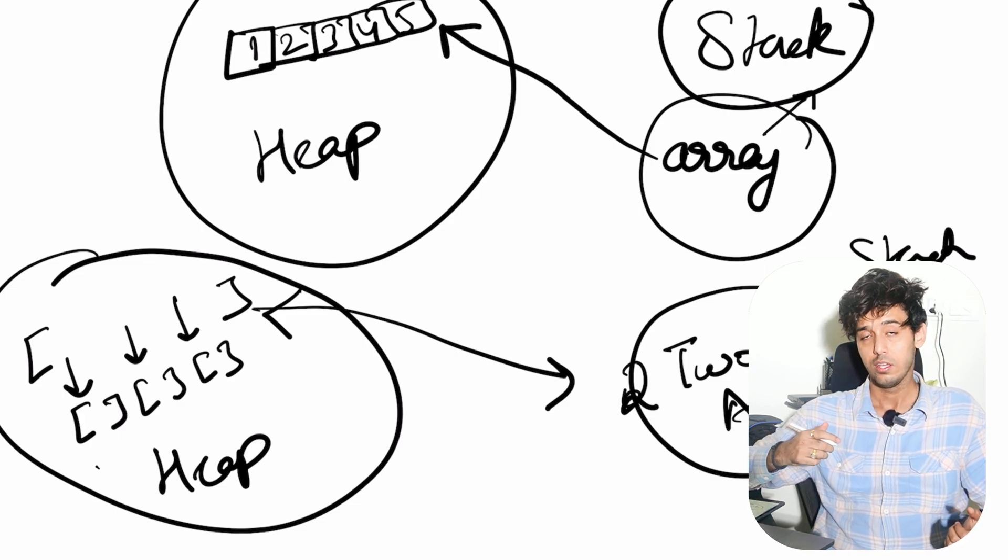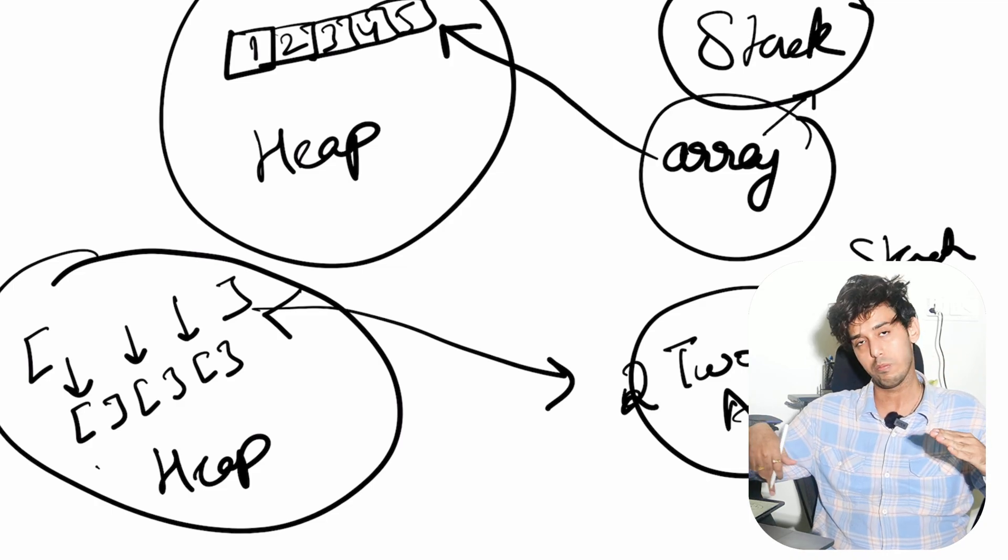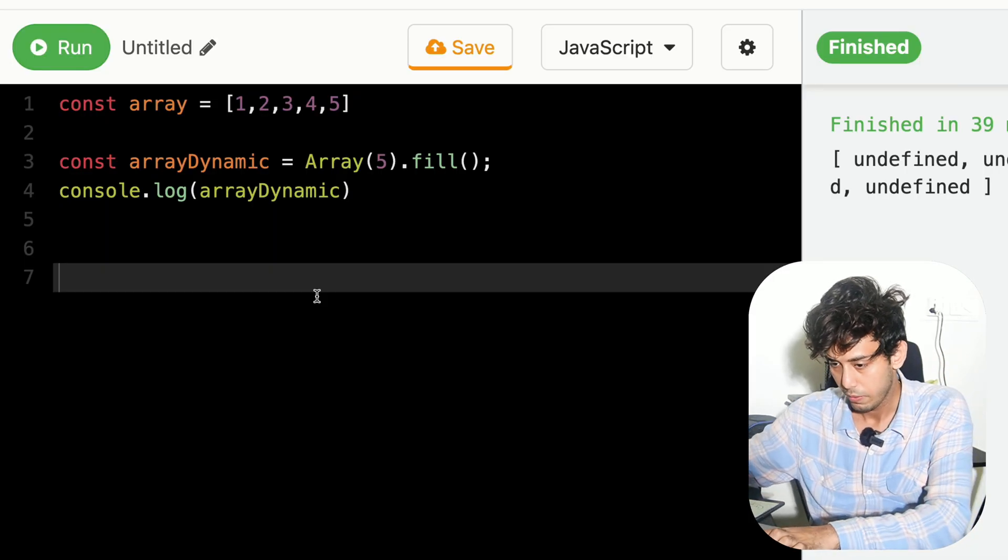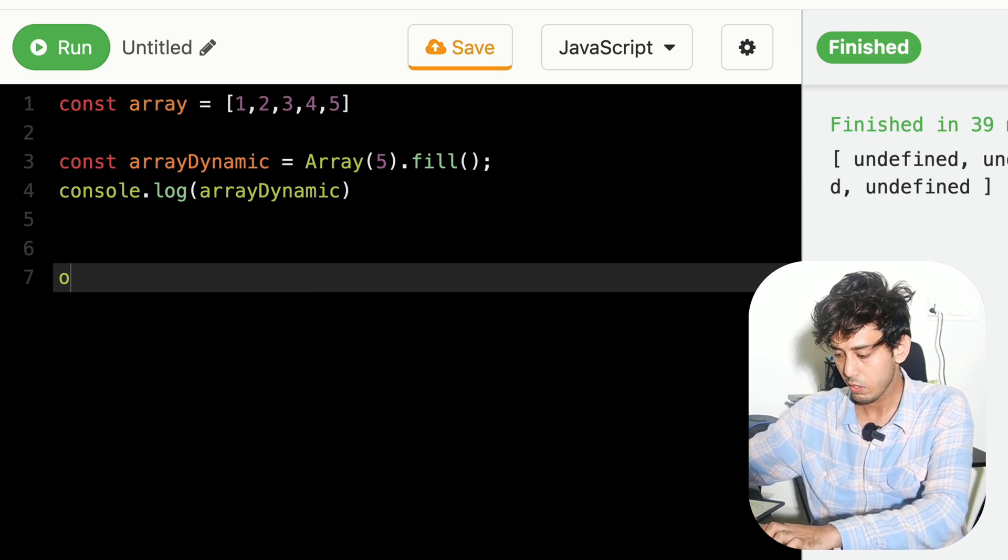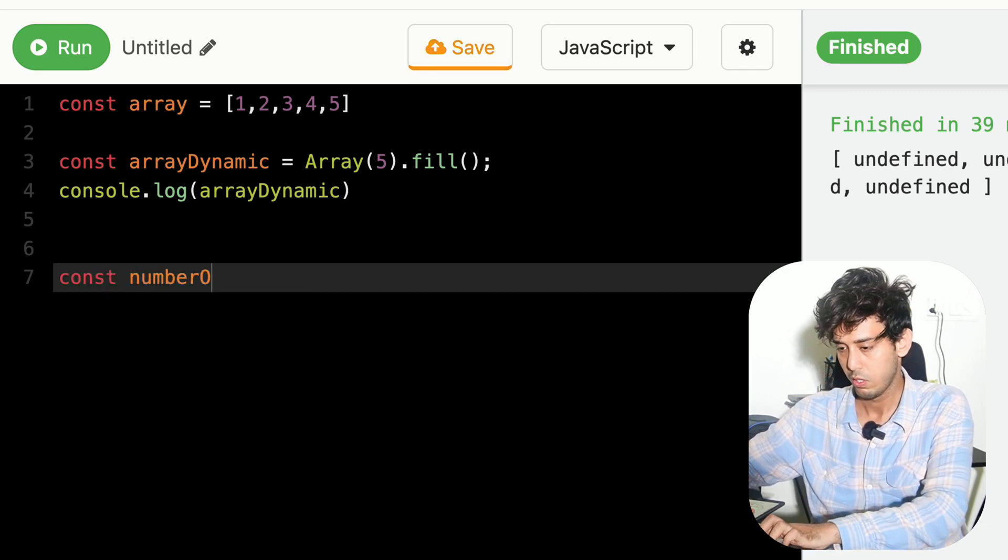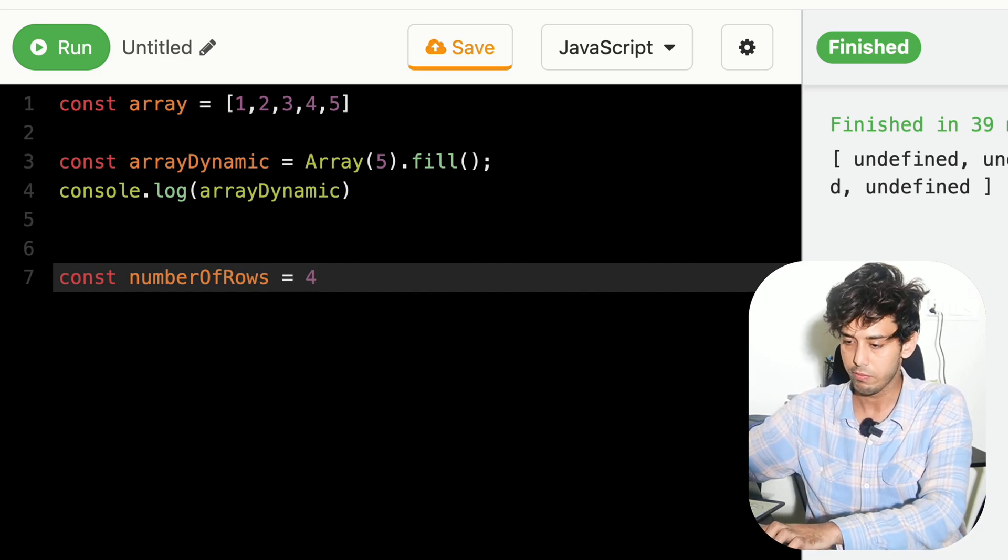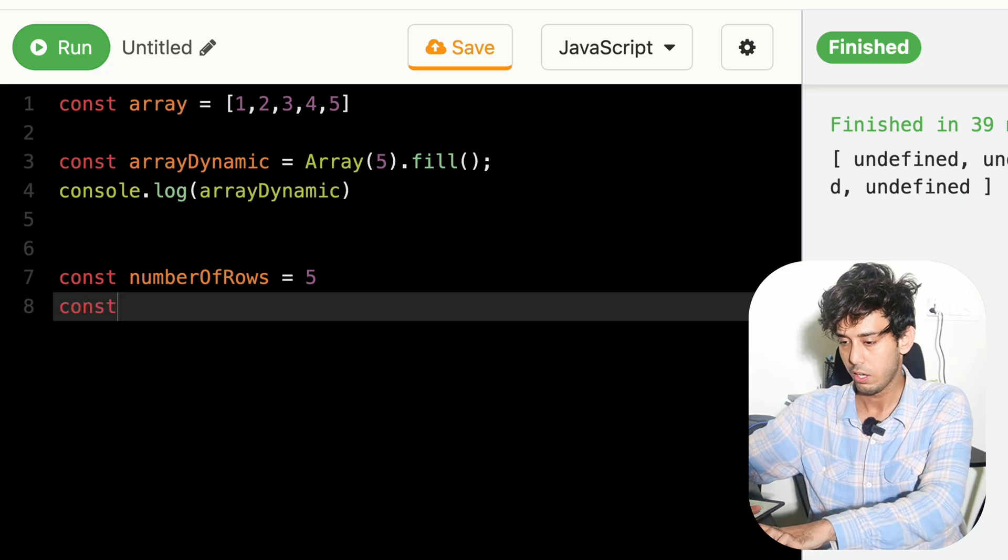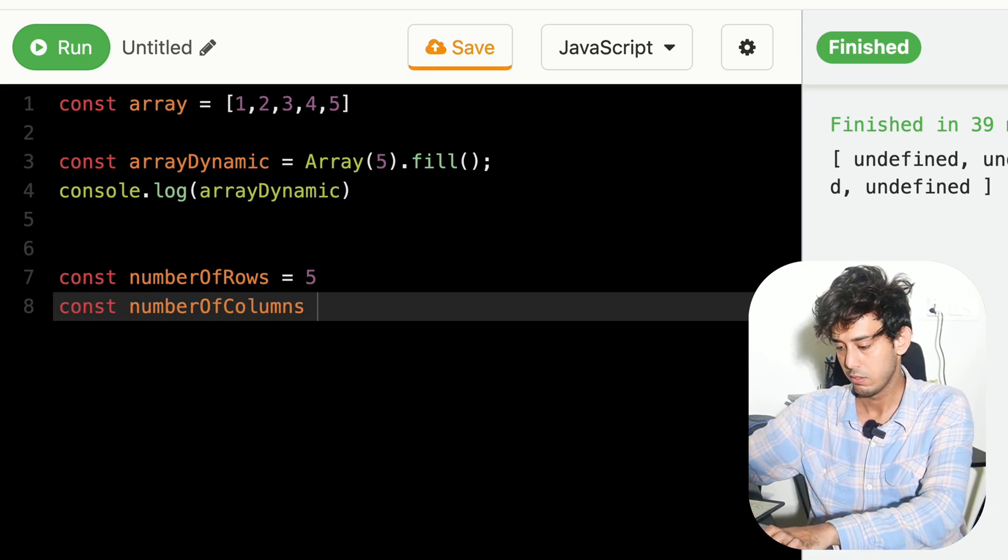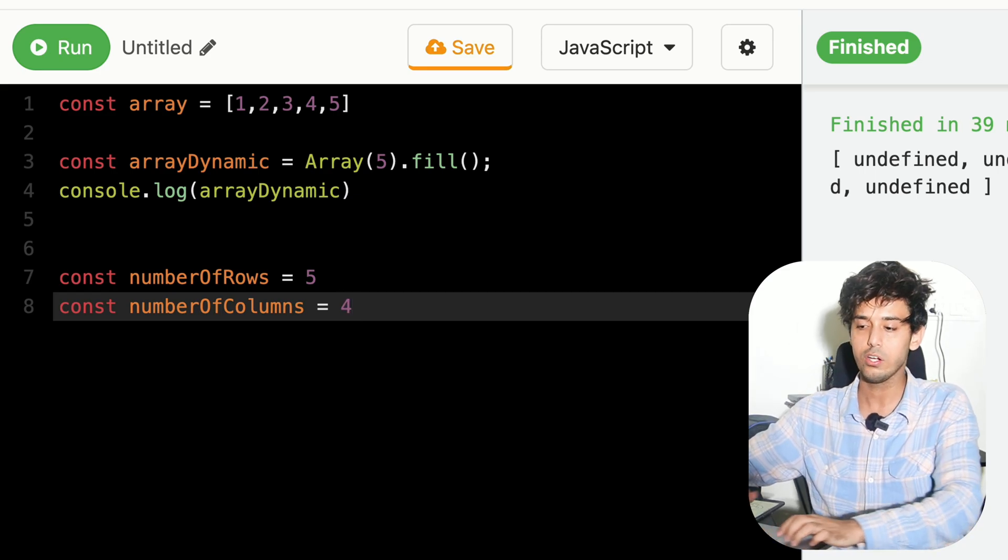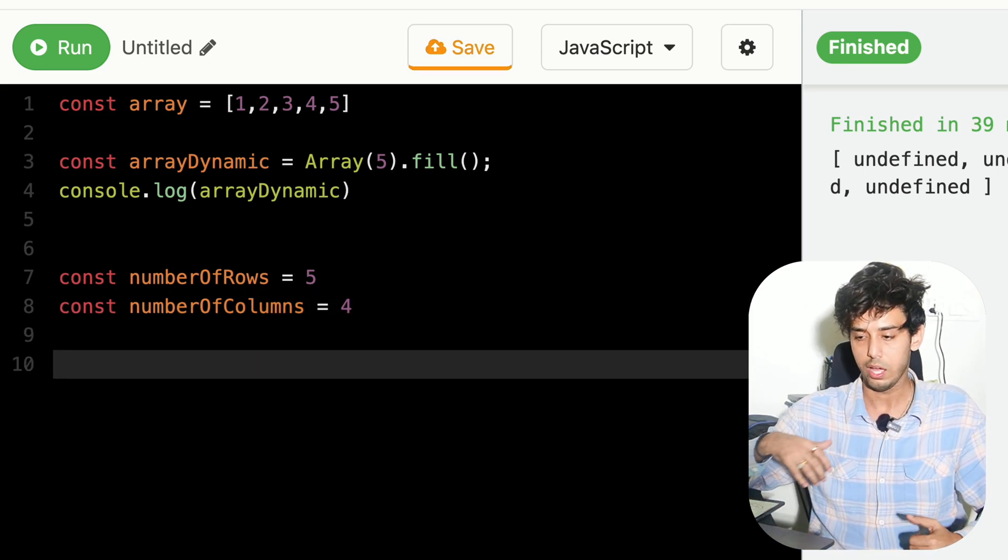We'll try to see if you are given a number of rows, a number of columns, how to implement this logic. Let's say you have a number of rows as 5. And you have a number of columns as 4. So we are trying to build a 5 x 4 2D array.